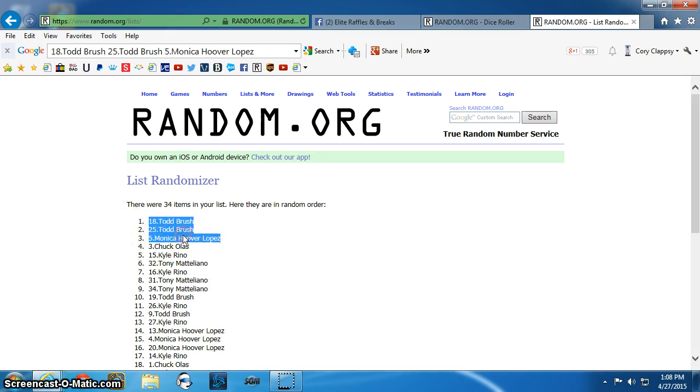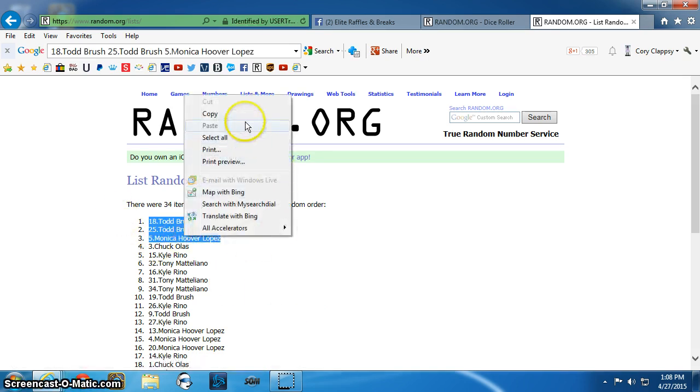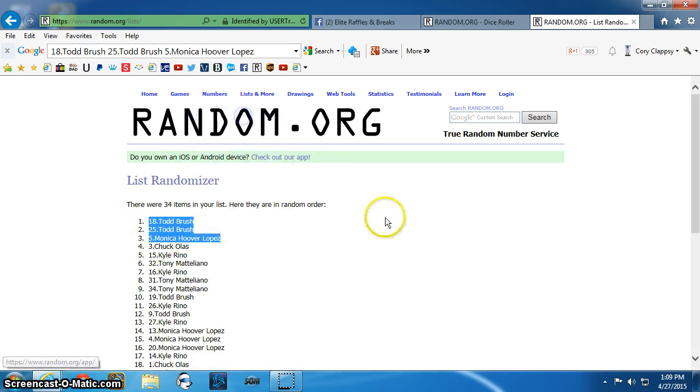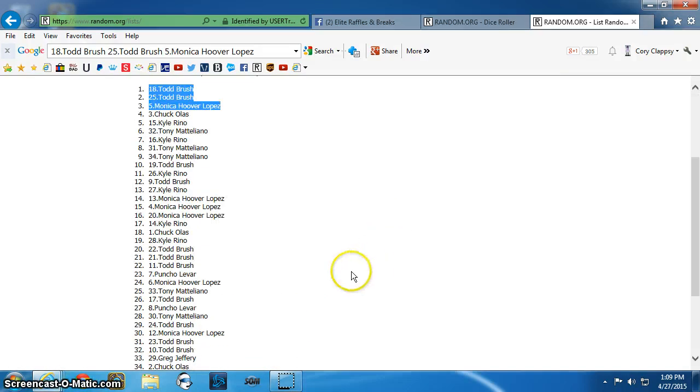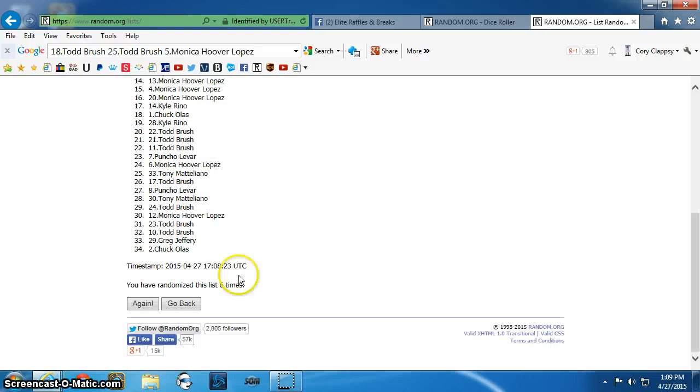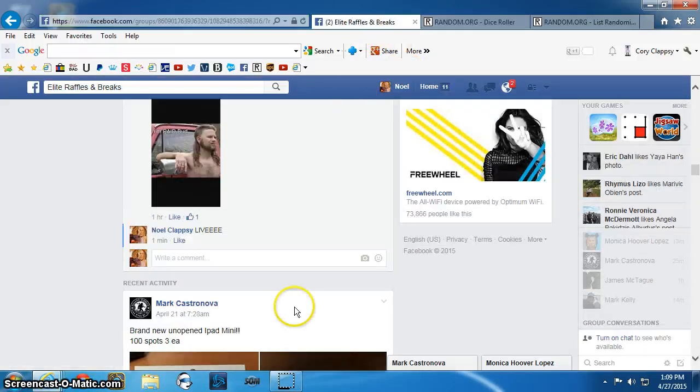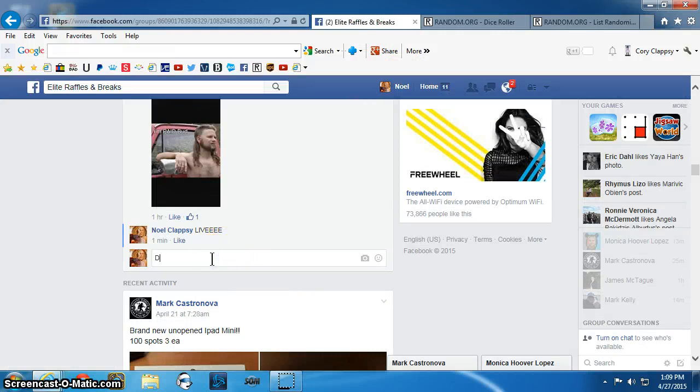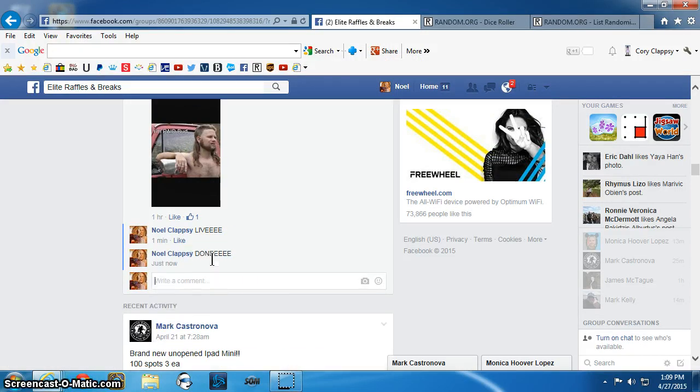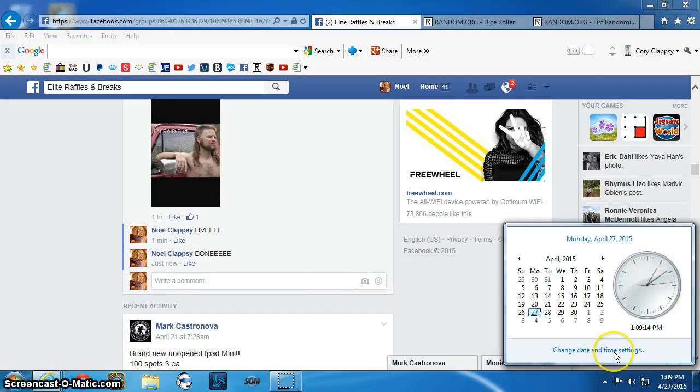Todd, Todd, Monica. Six times. Done. 109pm.